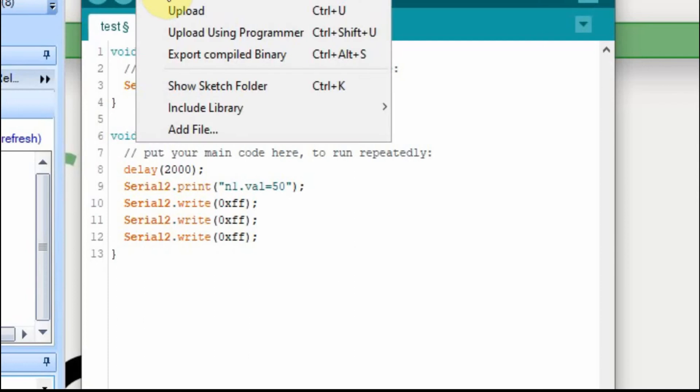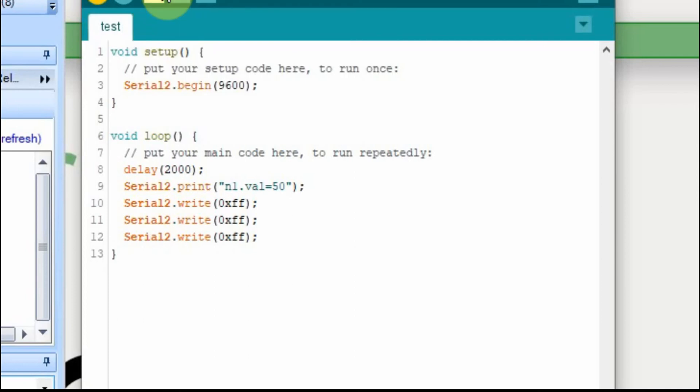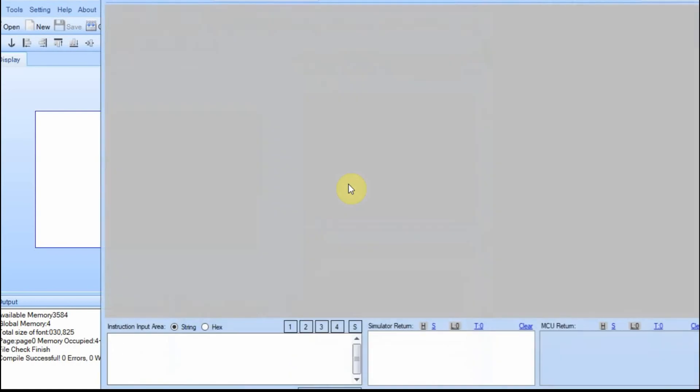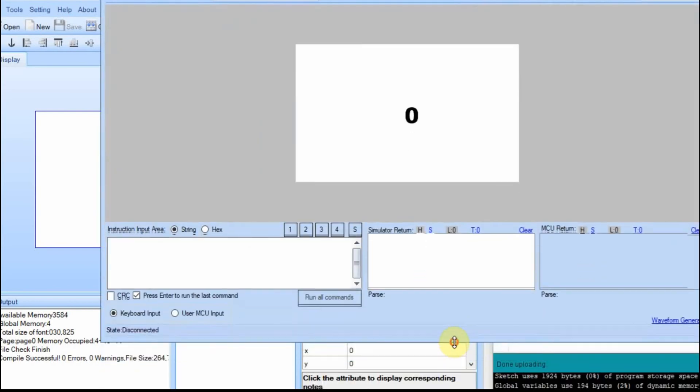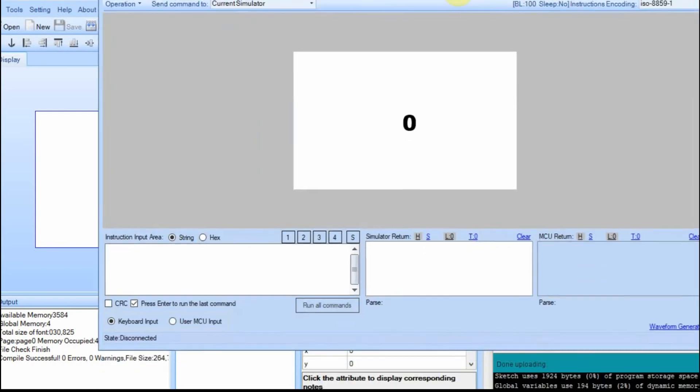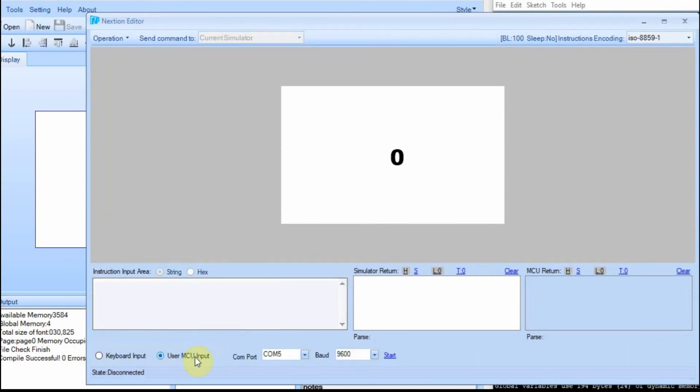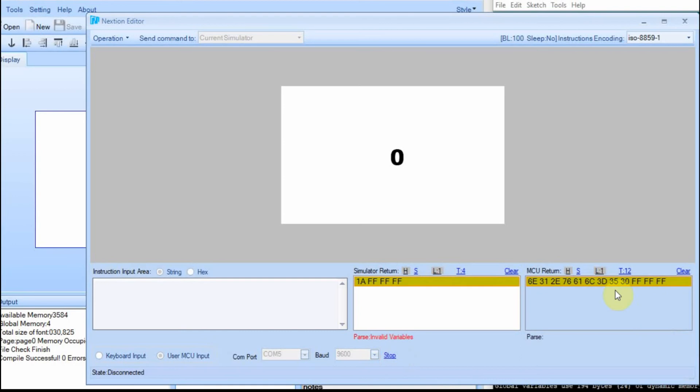We'll compile it and upload it. Okay. So now that we have everything uploaded and working, we're going to go back to the Nextion IDE, and we're going to run this in debug mode. You go down here and you select user MCU input. COM5, because COM6 was the Arduino. 9600, so start. And then you see that the data is coming in here.